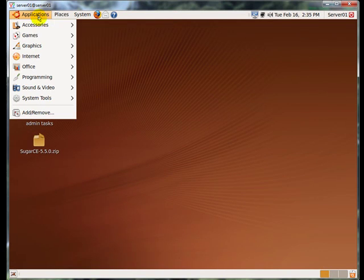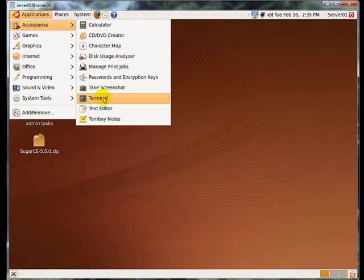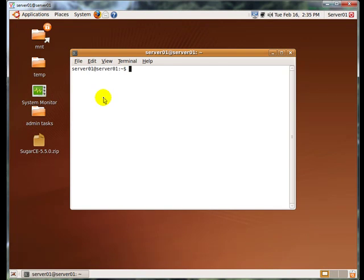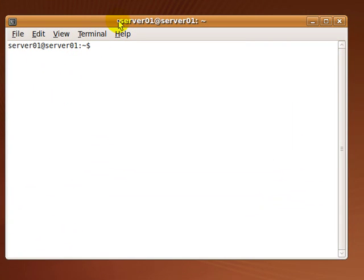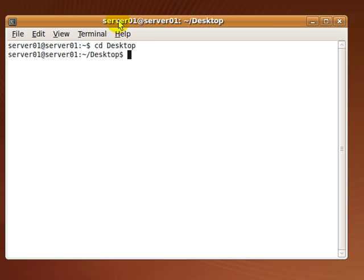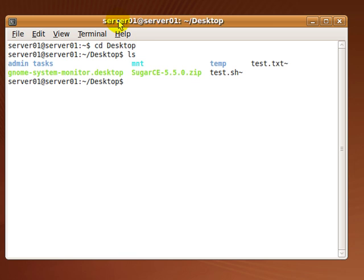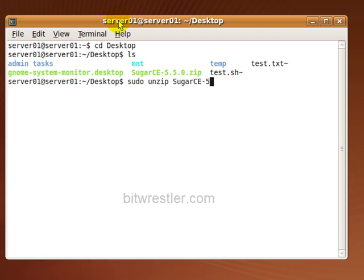After downloading SugarCRM, we need to extract the file. Go to your terminal and type in the following command to extract SugarCRM zip file to your Apache 2 document root folder. In my case, Apache 2 document root folder is located at /var/www.